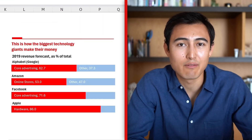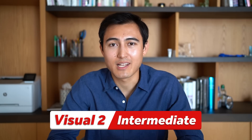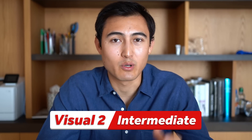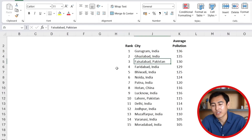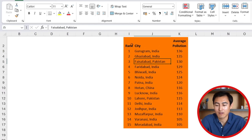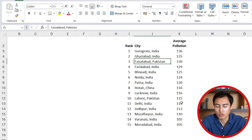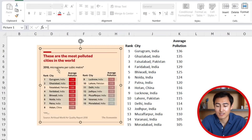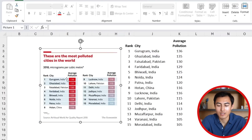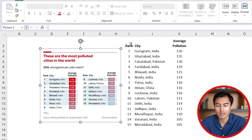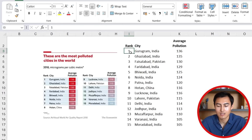Moving on to the second visual — these get progressively harder. We have a table with the rank, city, and average pollution level. Here's the visual we want to replicate, which is essentially a styled table of sorts.